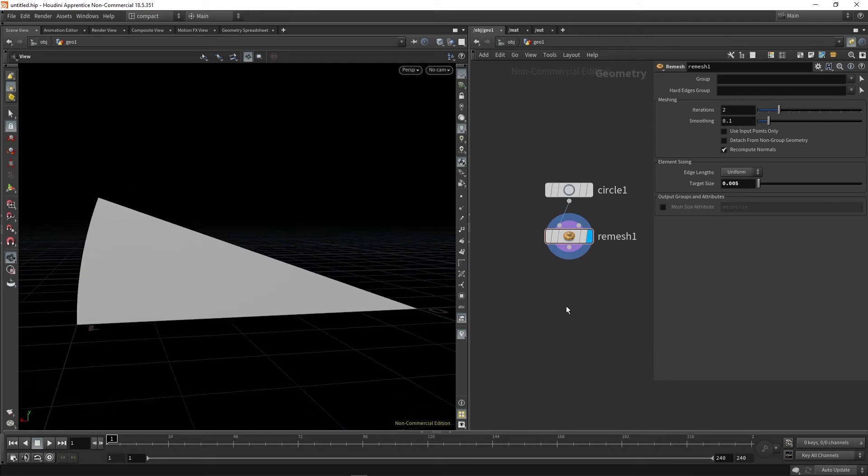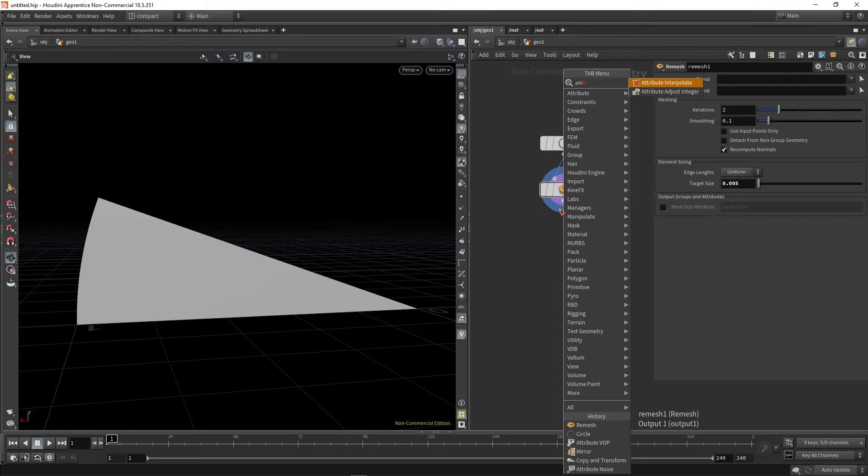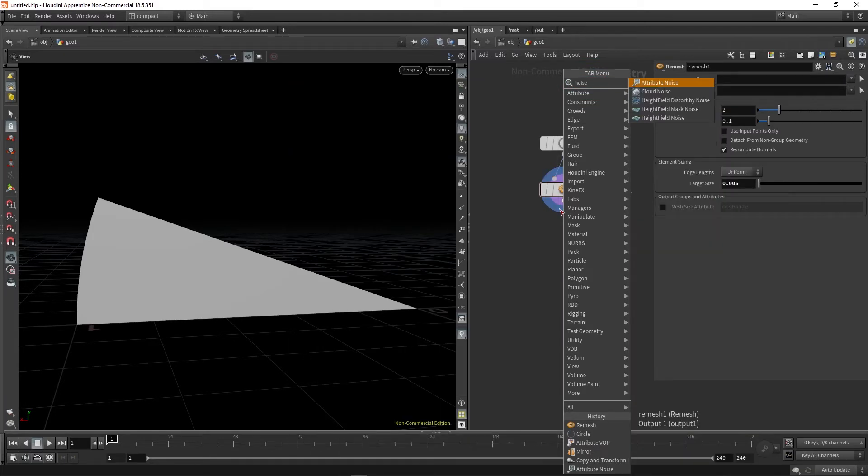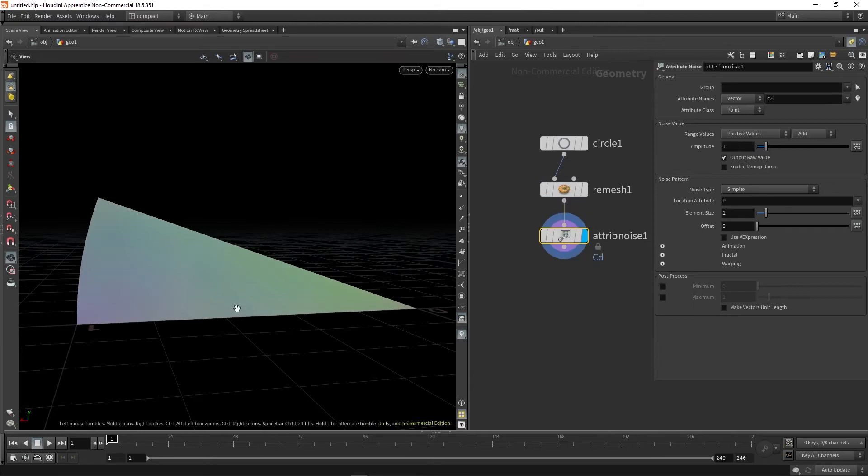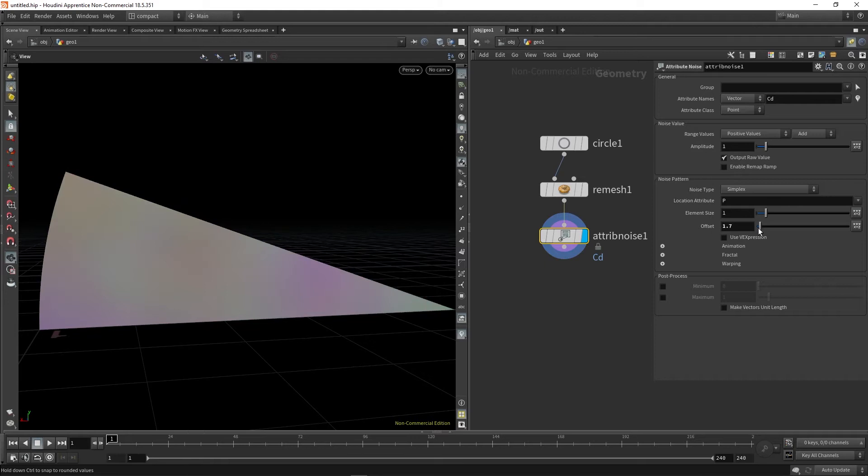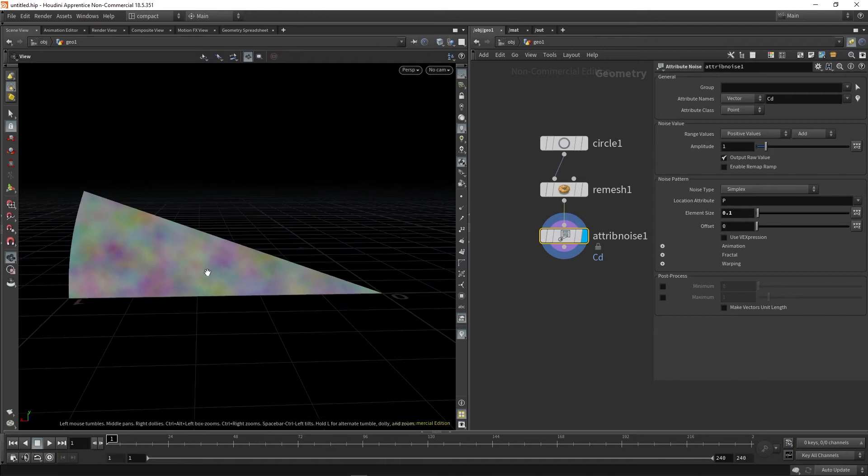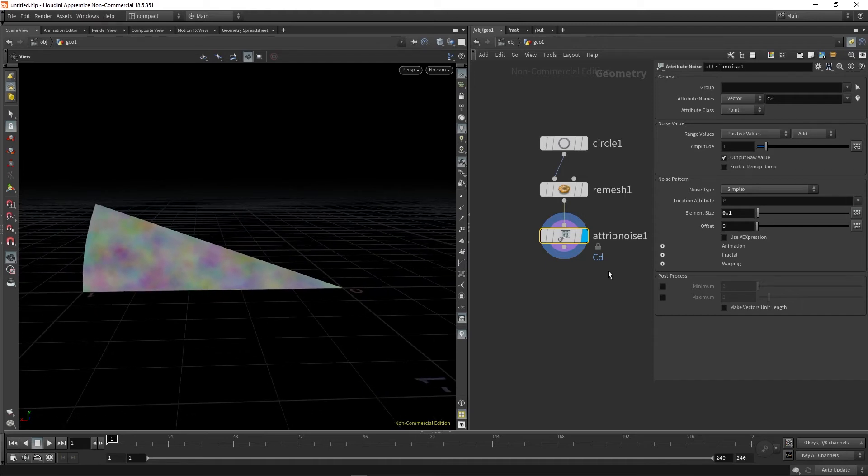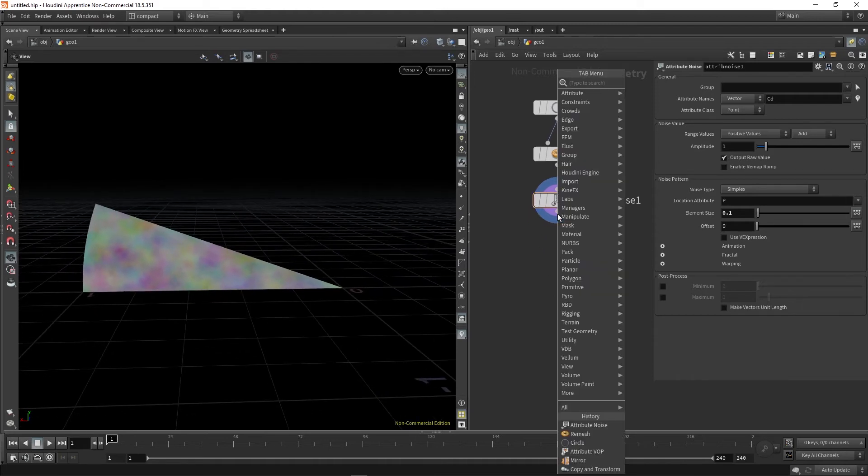The next thing we're going to do is drop down an attribute noise, and this is just going to be a temporary placeholder for the color noise that we're going to add later on. If we drop down the element size to something a bit smaller, you can see what we're doing. So that's our noise.